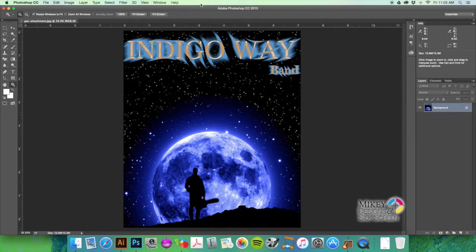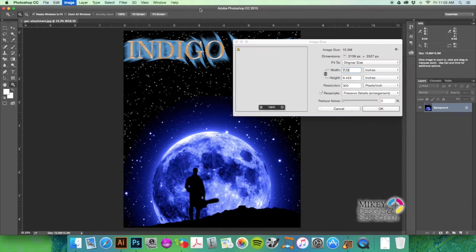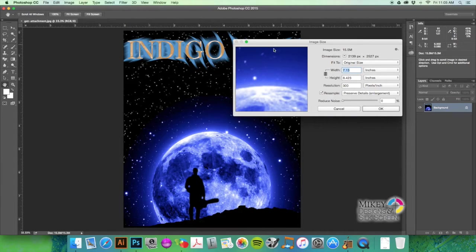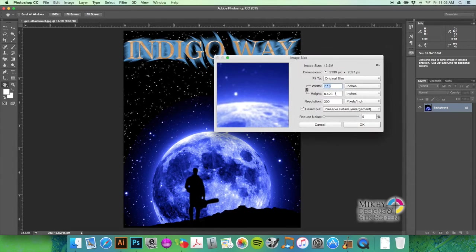I'm going to hit Command+Option+I, or you can go to Image and Size. I like to do keyboard shortcuts because it makes things quicker.